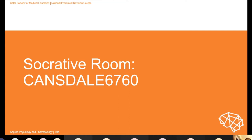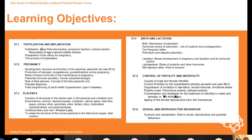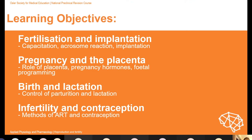Today we're looking at what is probably my favourite subject, which is reproduction and fertility. This is something I get very excited about. Do log on to the Socrative room — there'll be questions throughout to test your knowledge. These are the learning objectives we're going to cover today, basically the Oxford syllabus. It's split roughly into four sections: fertilisation and implantation, pregnancy and the placenta, birth and lactation, and infertility and contraception.